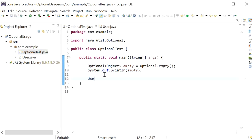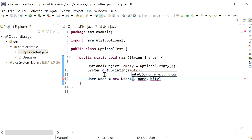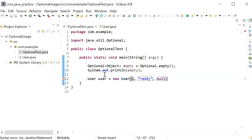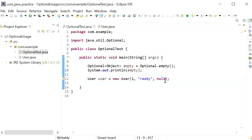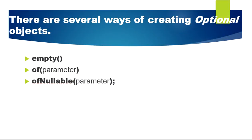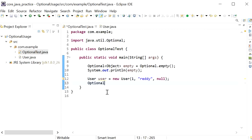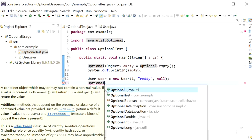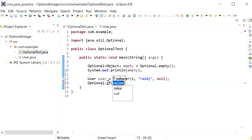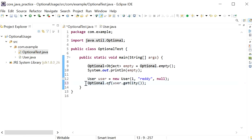Here I'll create one User object, pass an id, a name, and a city. In this case, I've provided the city value as null. Now I'll use the second method to create an Optional, which is the of() method — calling Optional.of() and passing user.getCity(), which will return an Optional object of type String.